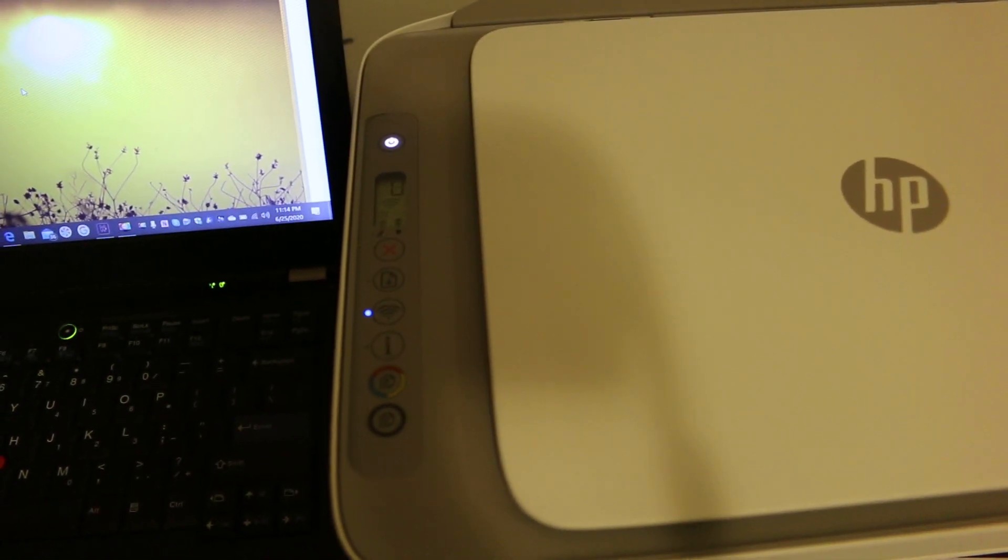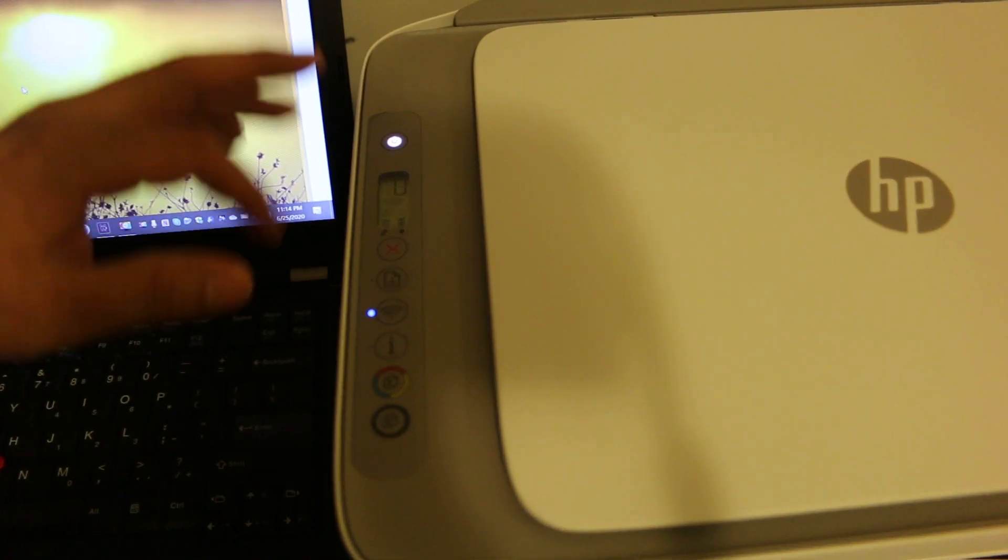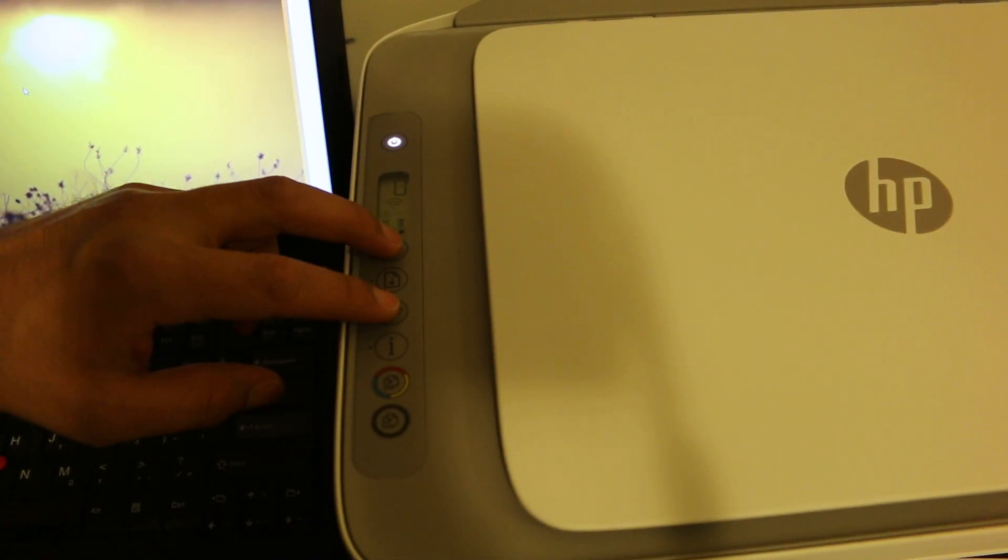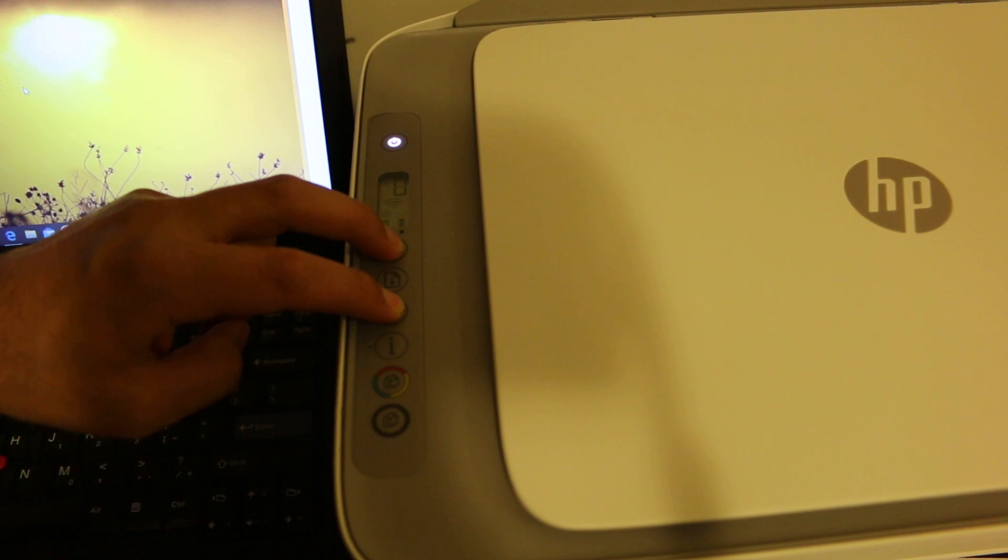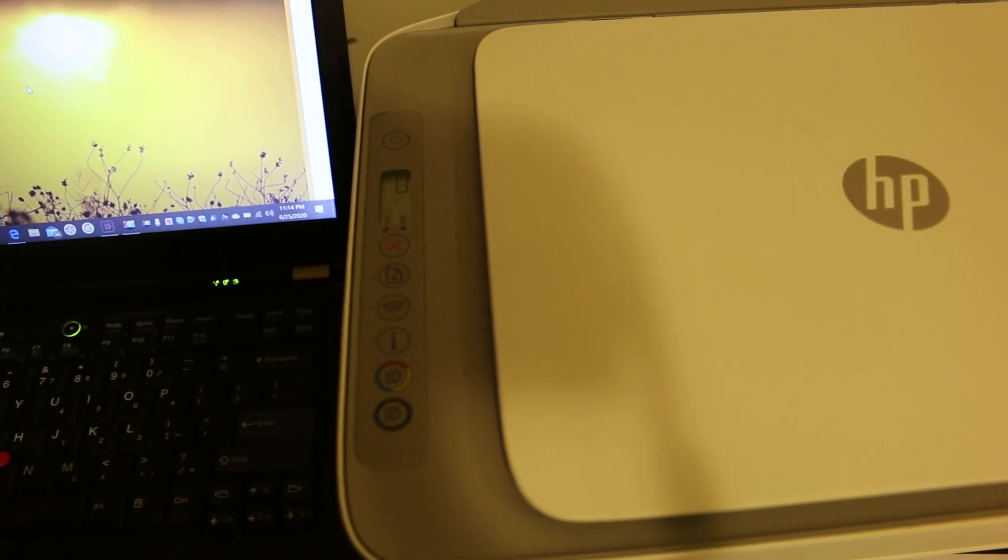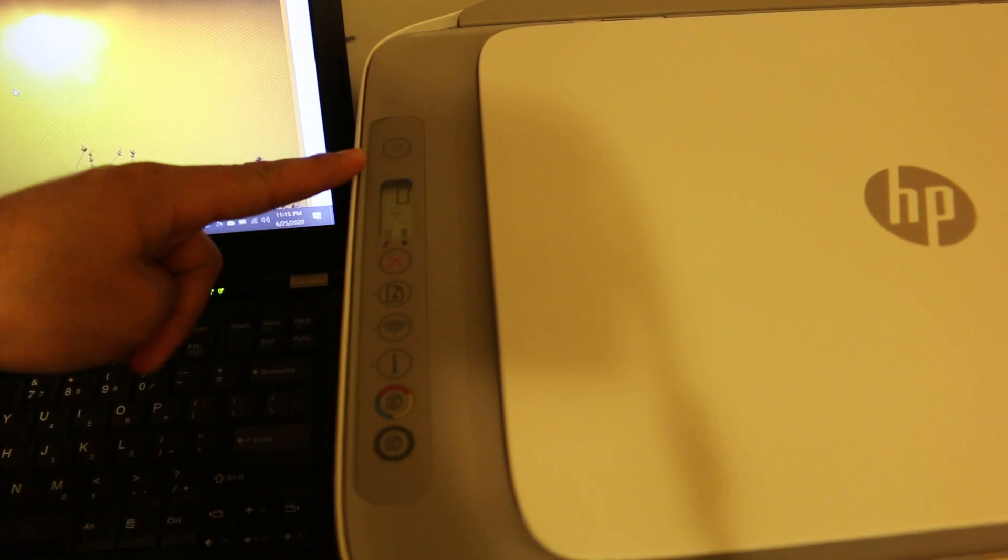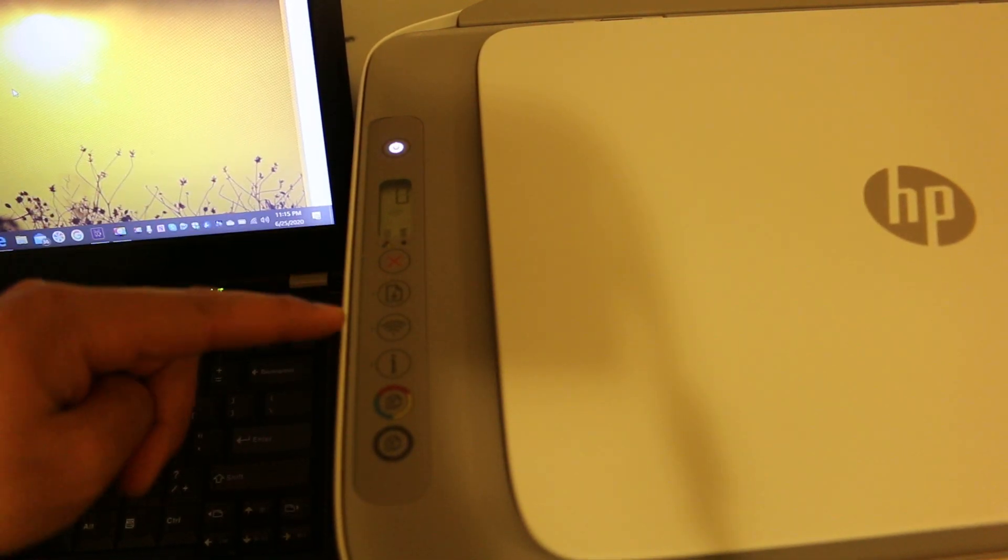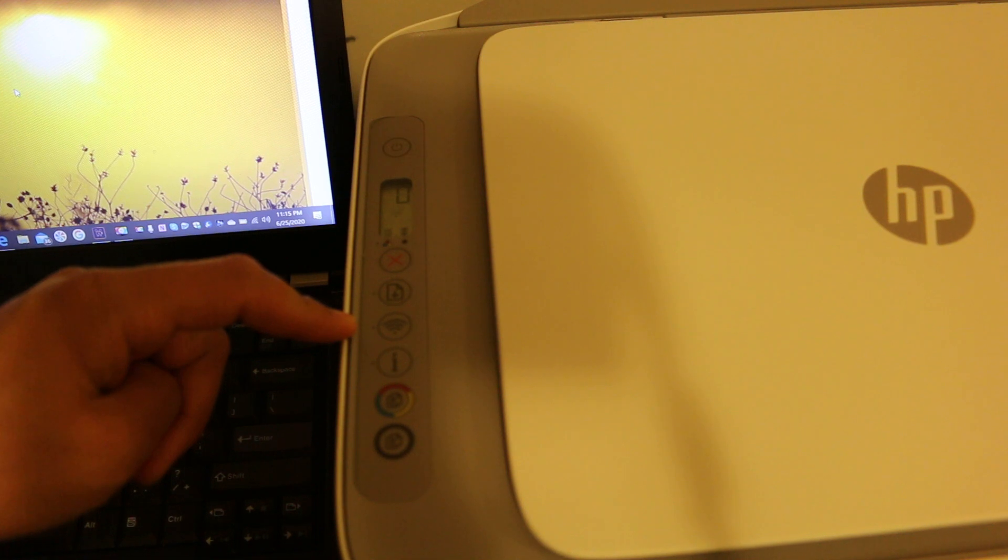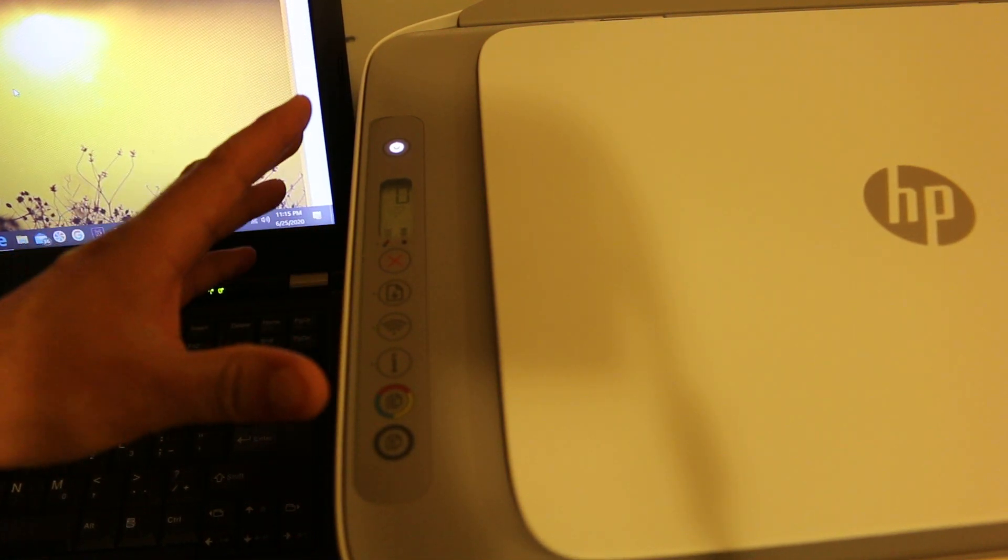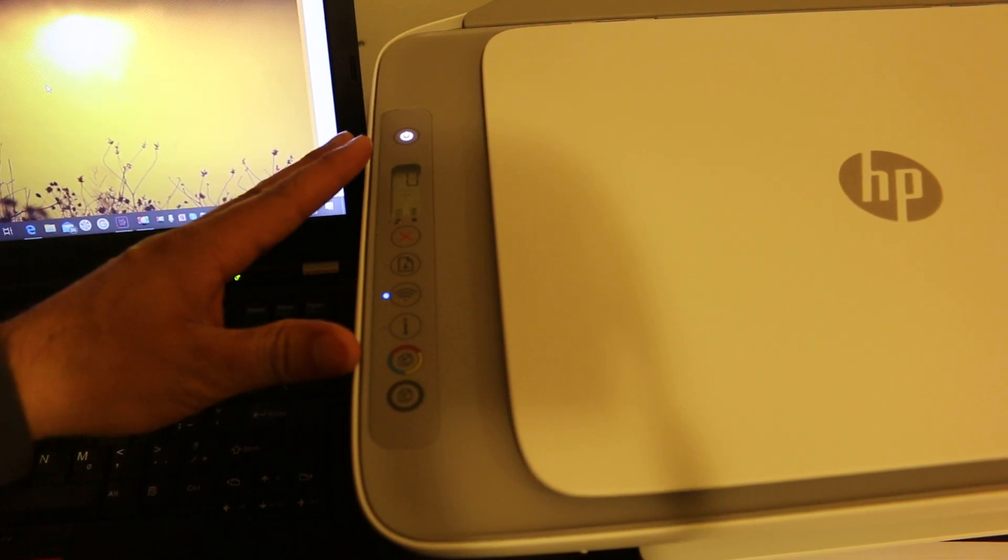Once we switch on the printer, we go to the display panel and press and hold the cancel button and wireless button for three seconds, then release. Once we release, you will see the power button start to flash and then stop itself. The wireless light will start to flash, and once it starts to flash, that means our printer has entered into setup mode. Now it is ready to connect with the Wi-Fi network.